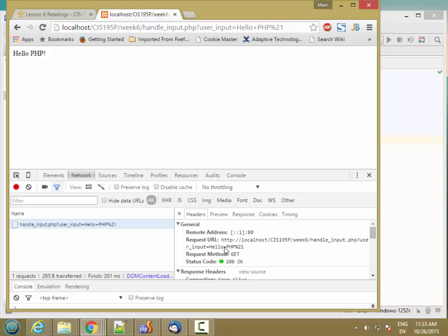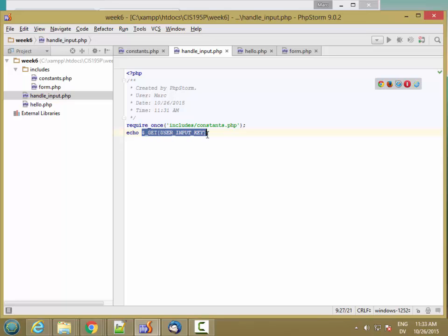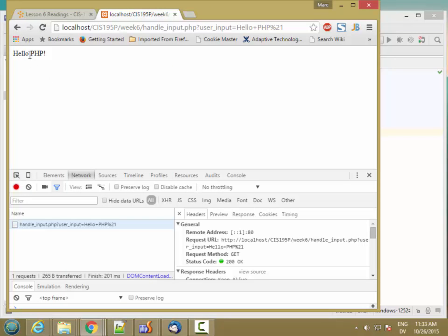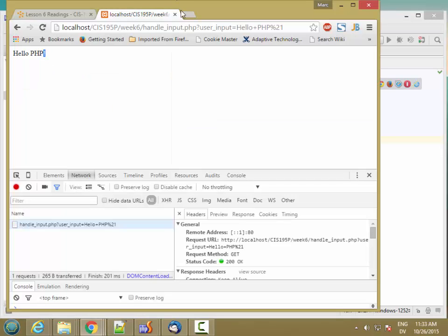And you'll notice that the value itself has been encoded. So it replaced the space with a plus sign and replaced the exclamation point with percent 21. And then in the backend, when we got the value of user_input, we got our space back and we got our percent sign back. So it's encoded for transmission and then PHP automatically decodes it and echoes it. And the data itself is passed in the URL.